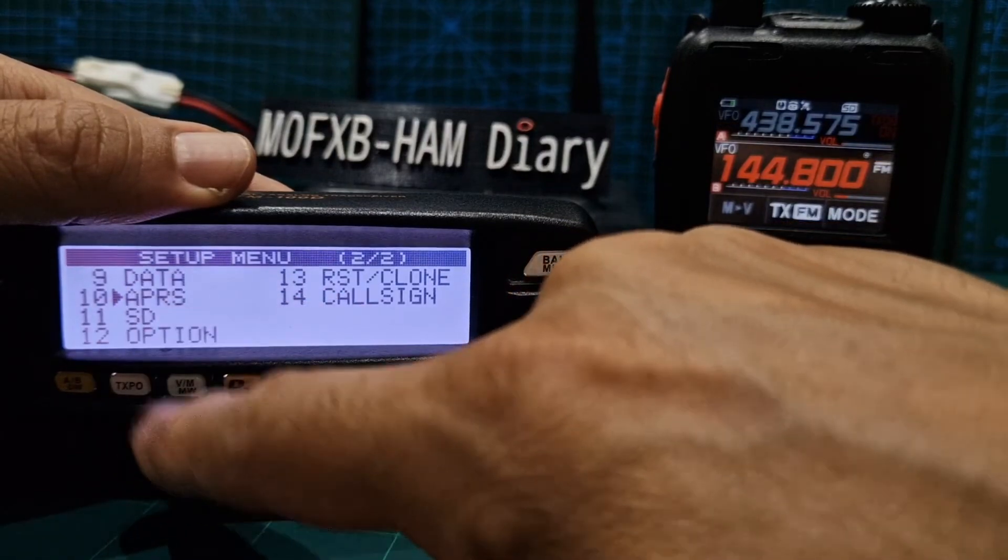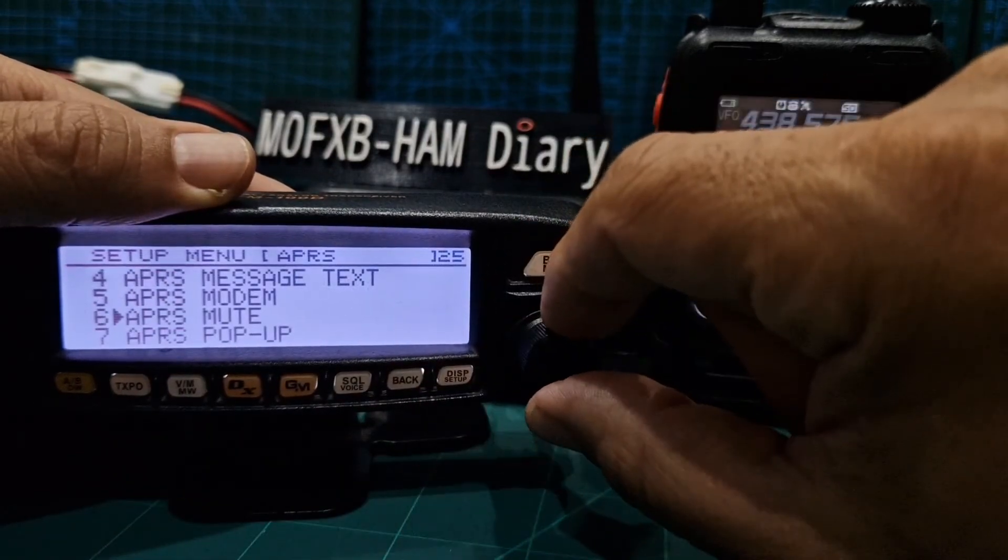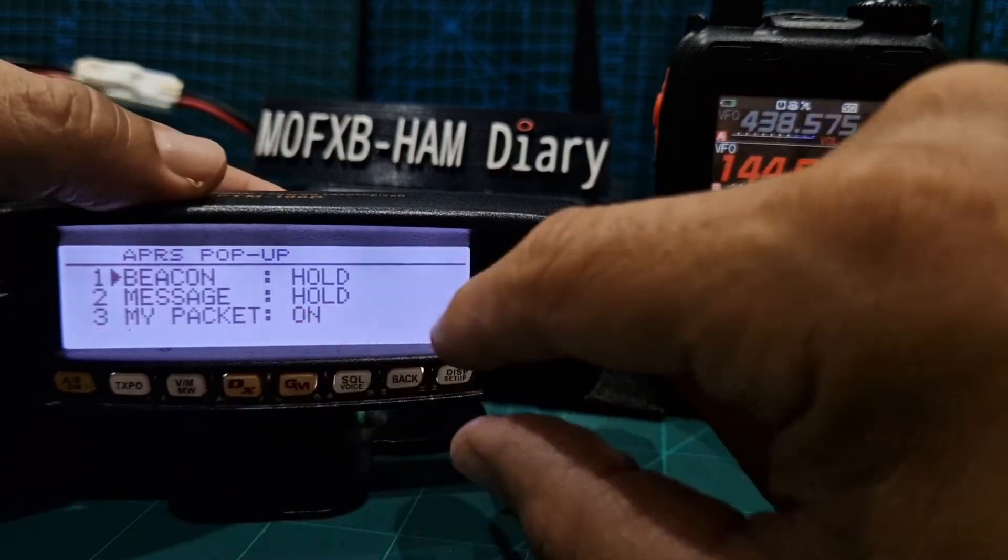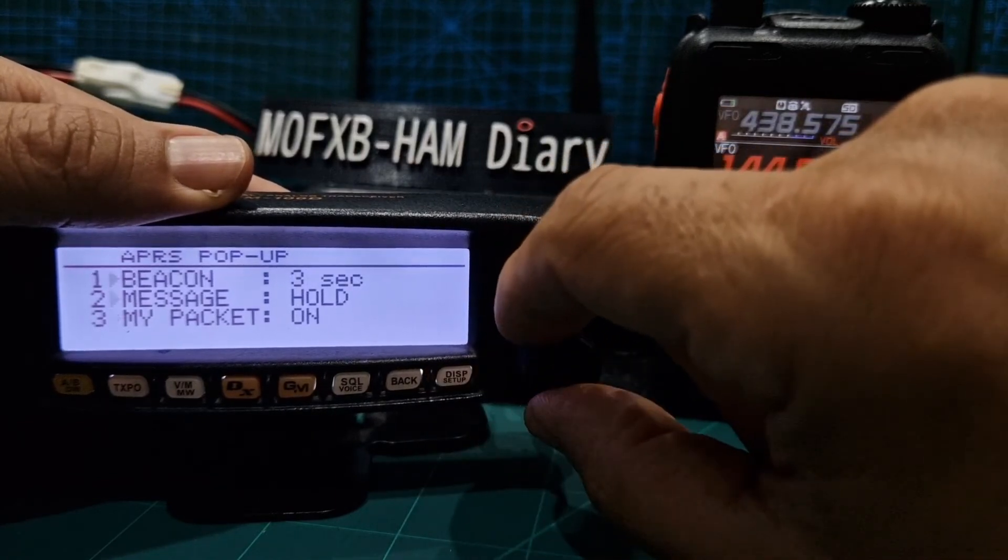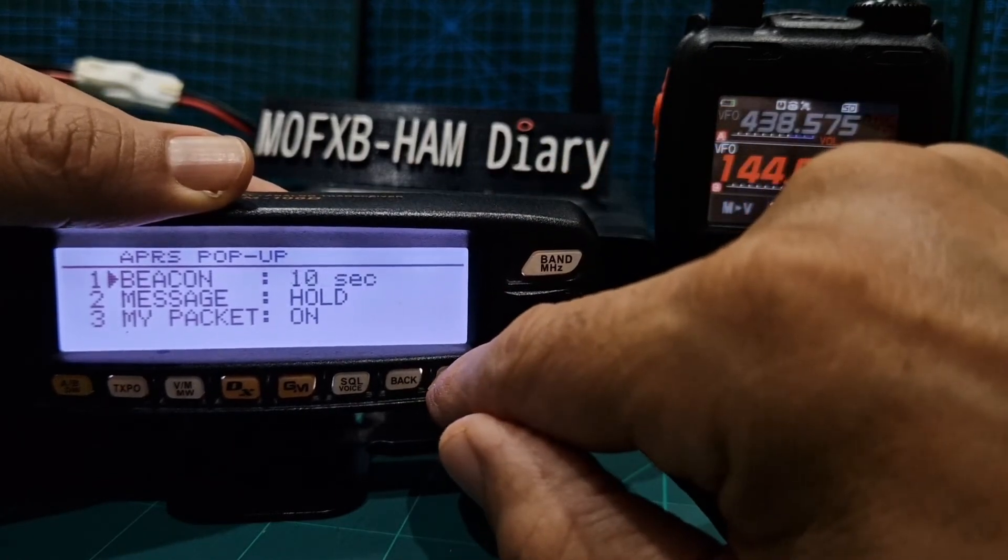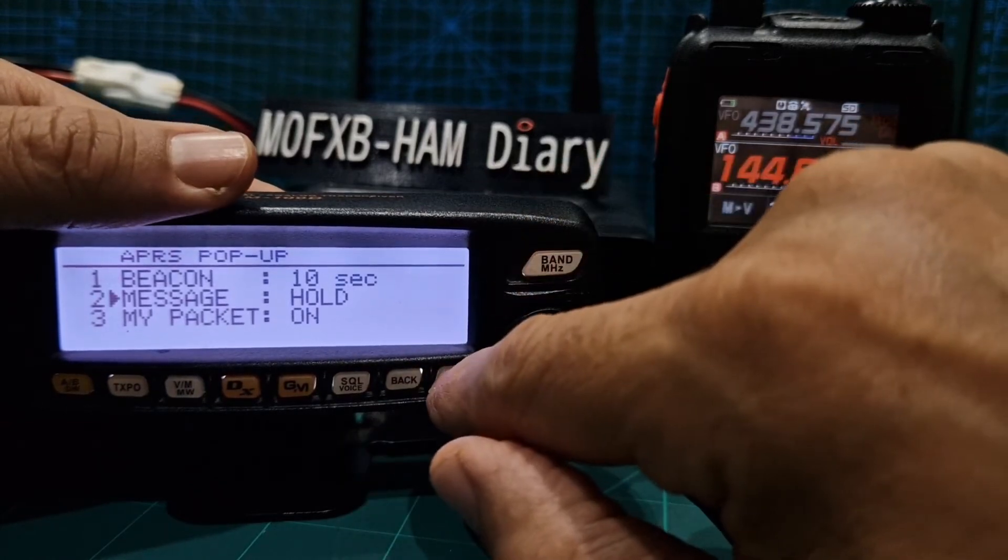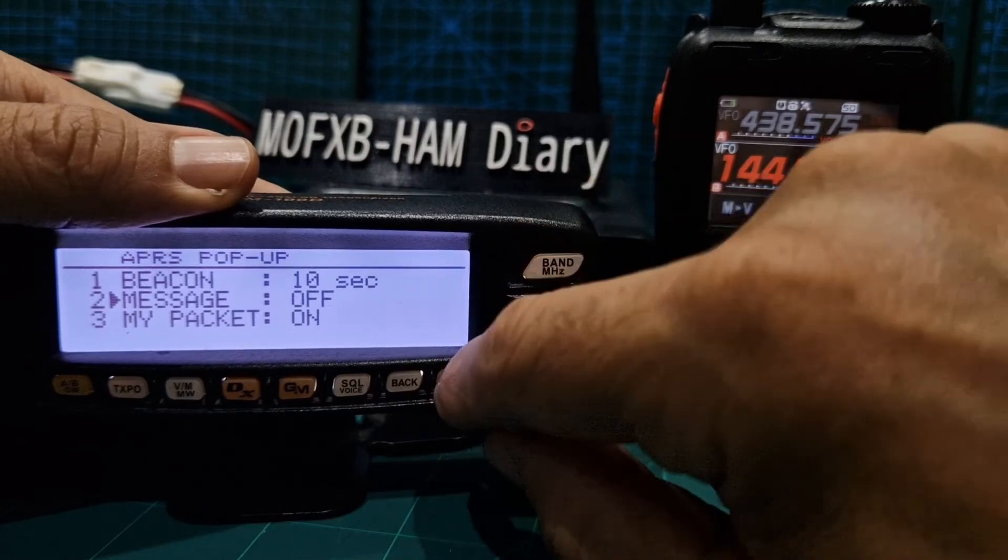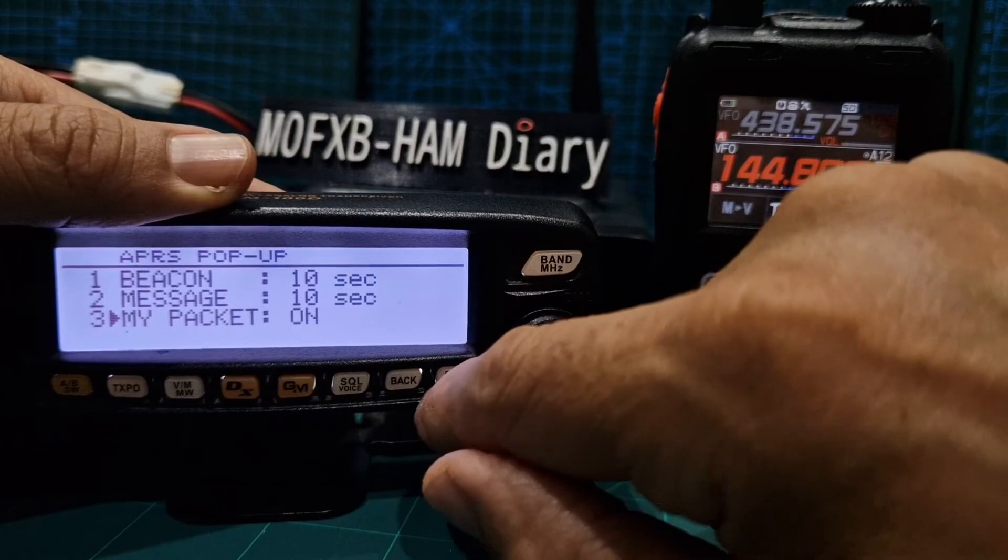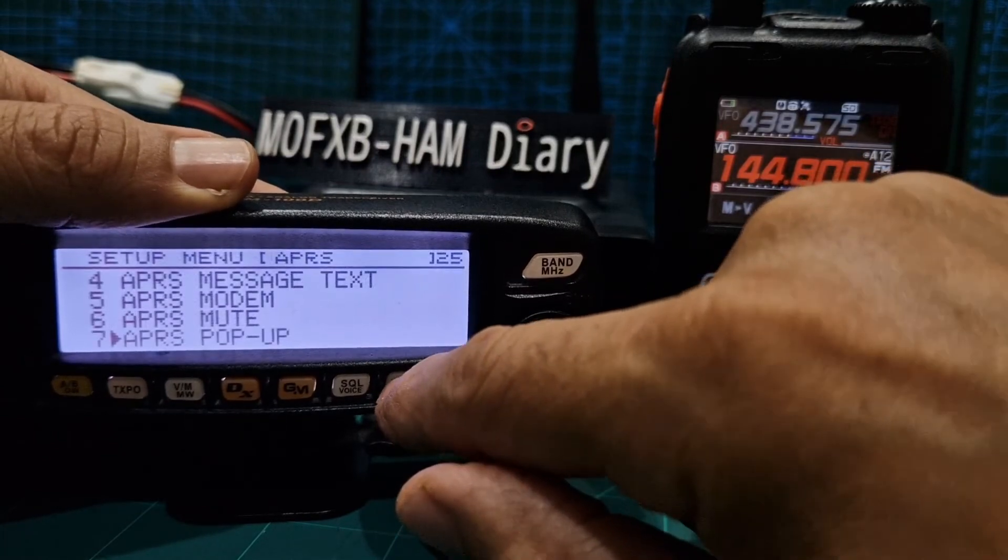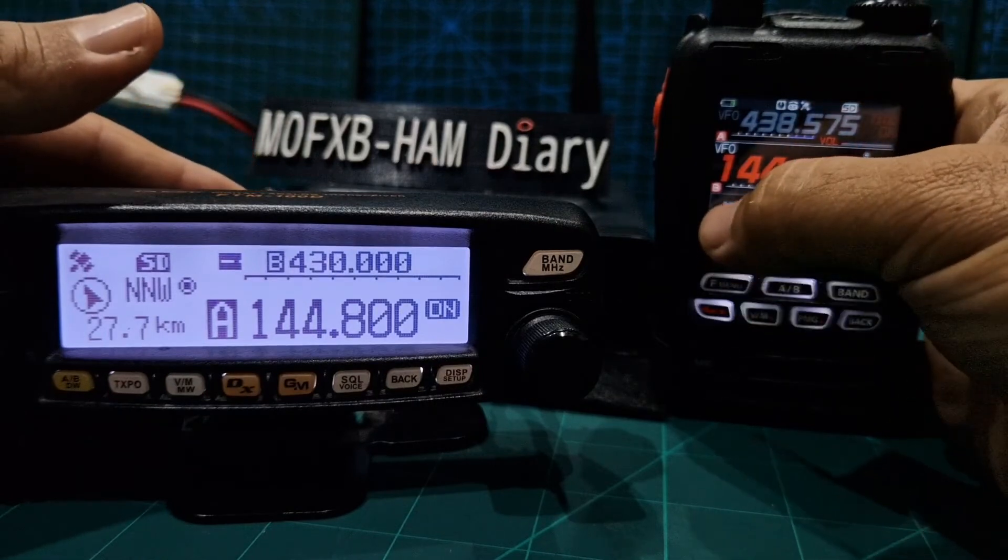So we'll just start, select that, go to pop-up. And I'll change that back to what it was, which is I think about 10. That's it. And go down. Do 10 seconds, my packet is on.